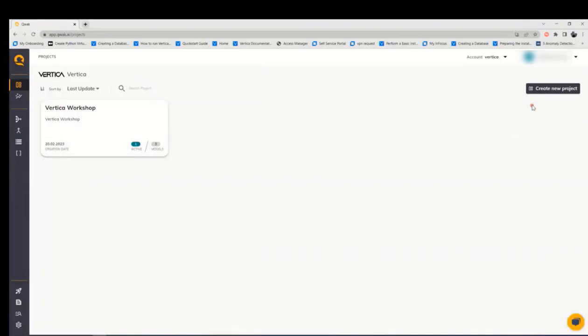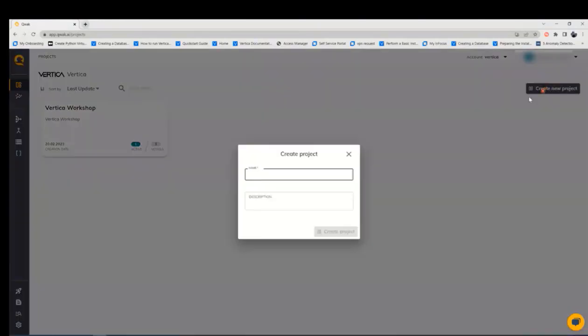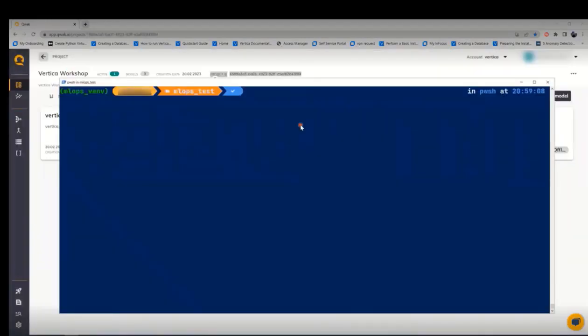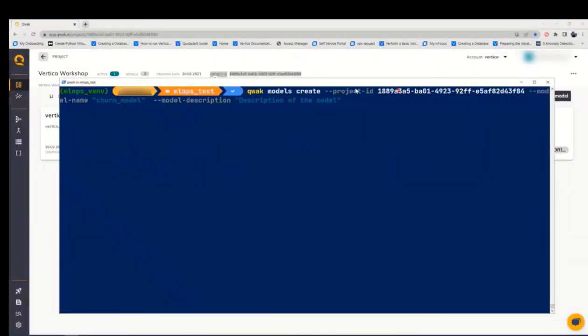You can have multiple projects here and also you can create a new project by clicking create new project, giving it a unique name and then a description. After creating a project, you can create the model.